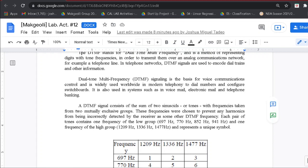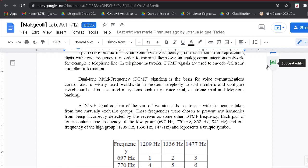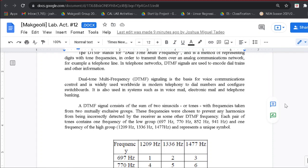It is also used in systems such as voice mail, electronic mail, and telephone banking. A DTMF signal consists of the sum of two sinusoids or tones with frequencies taken from two mutually exclusive groups. These frequencies were chosen to prevent any harmonics from being incorrectly detected by the receiver as some other DTMF frequency. Each pair of tones contains one frequency from the low group and one from the high group, and represents a unique symbol.